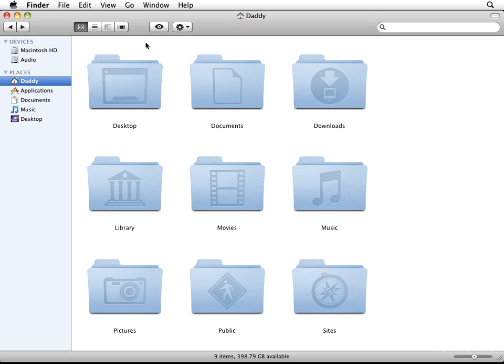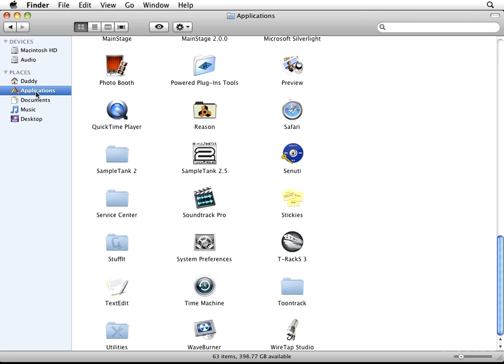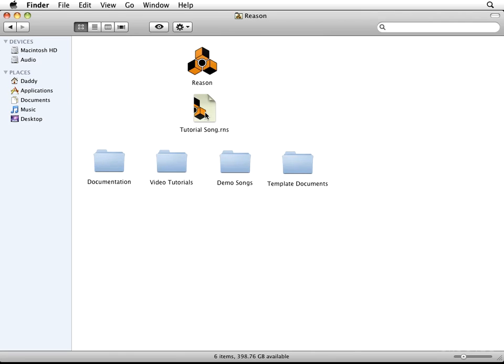So on the Mac, it's pretty easy. All you're going to have to do is go to your Applications location and then choose Reason, double click. Now in Windows, all of your Reason-related items are going to be added to your Start menu, and there's a good chance that you're even going to see a Reason shortcut on your desktop, but that's really the only difference here.